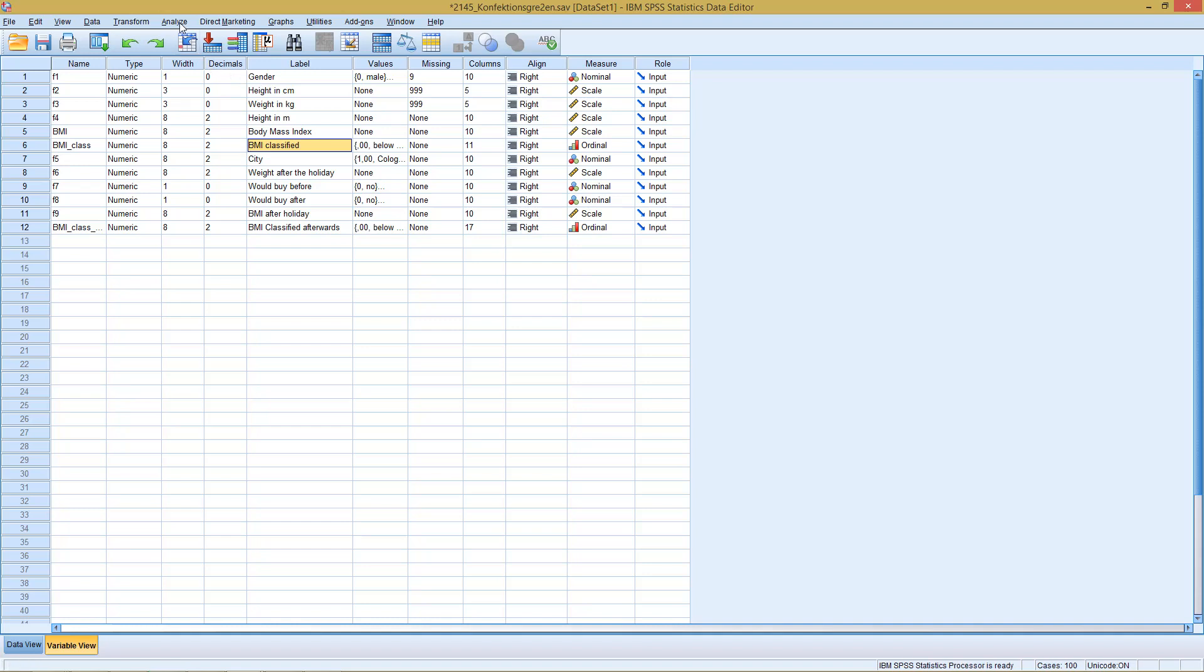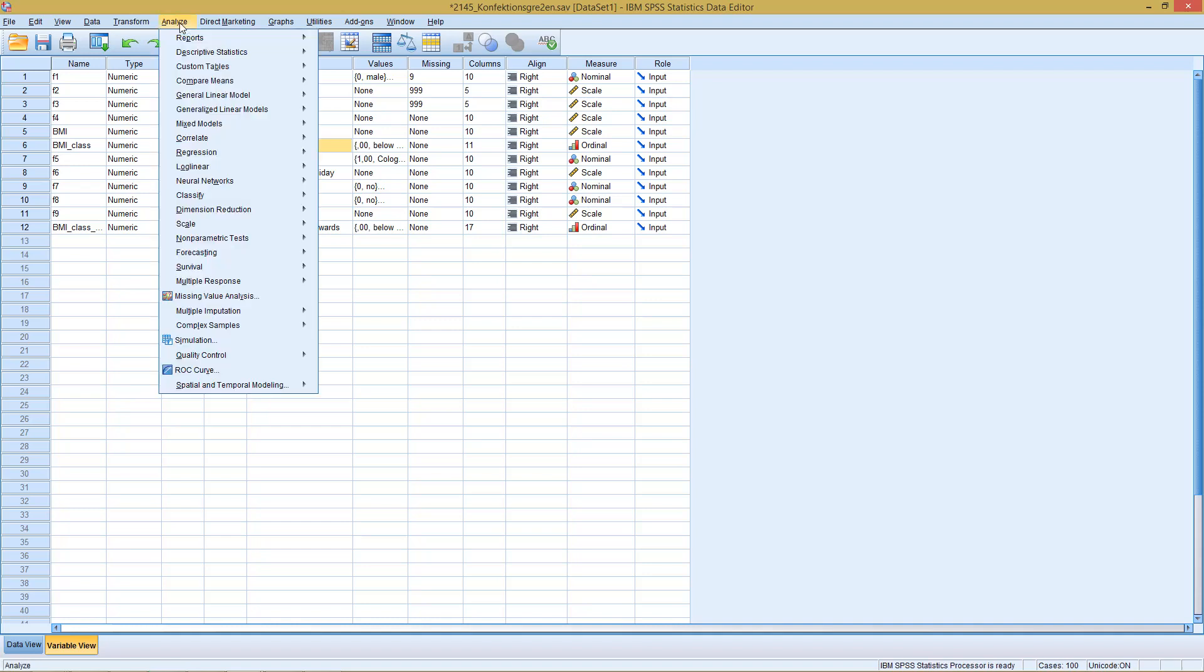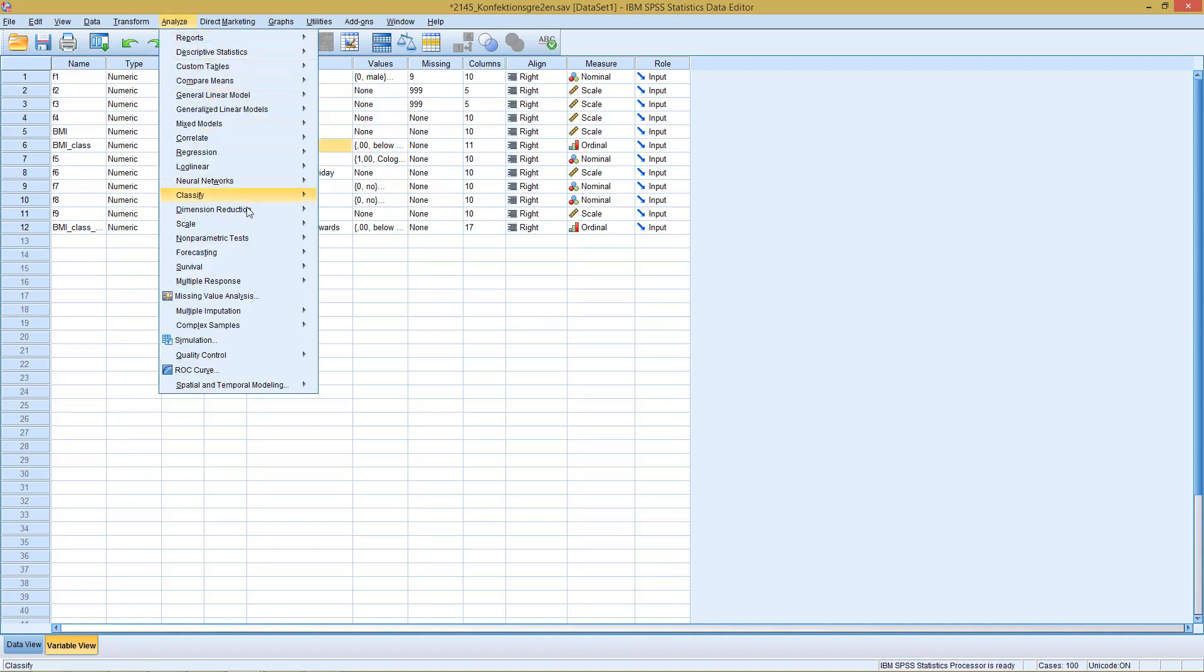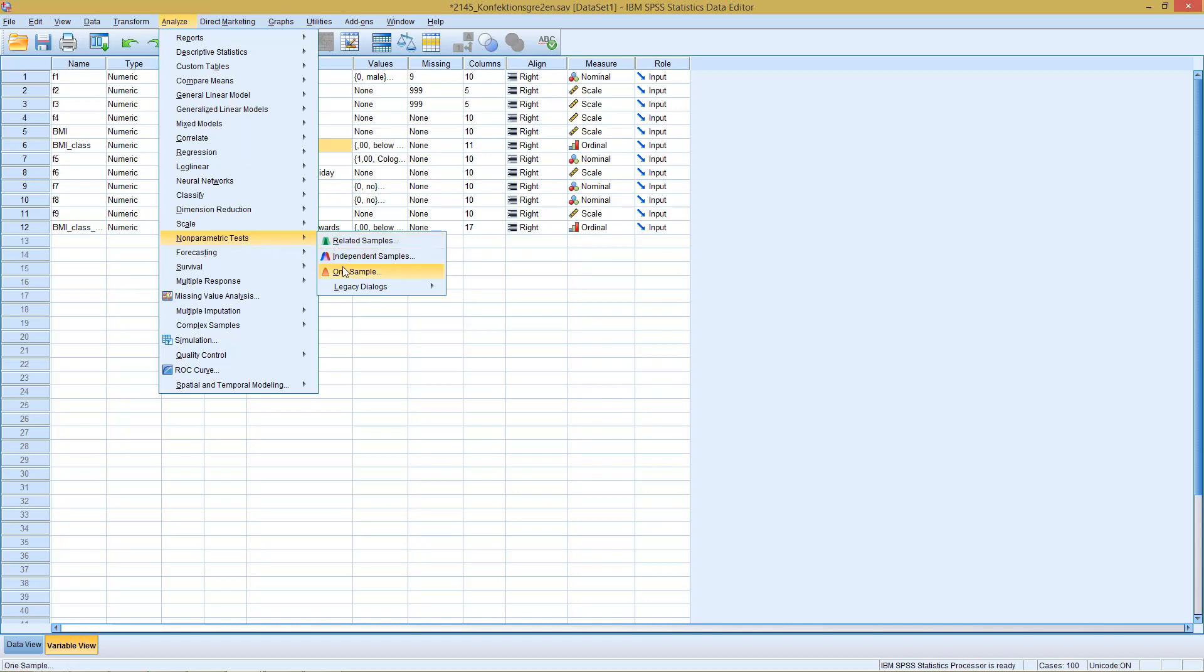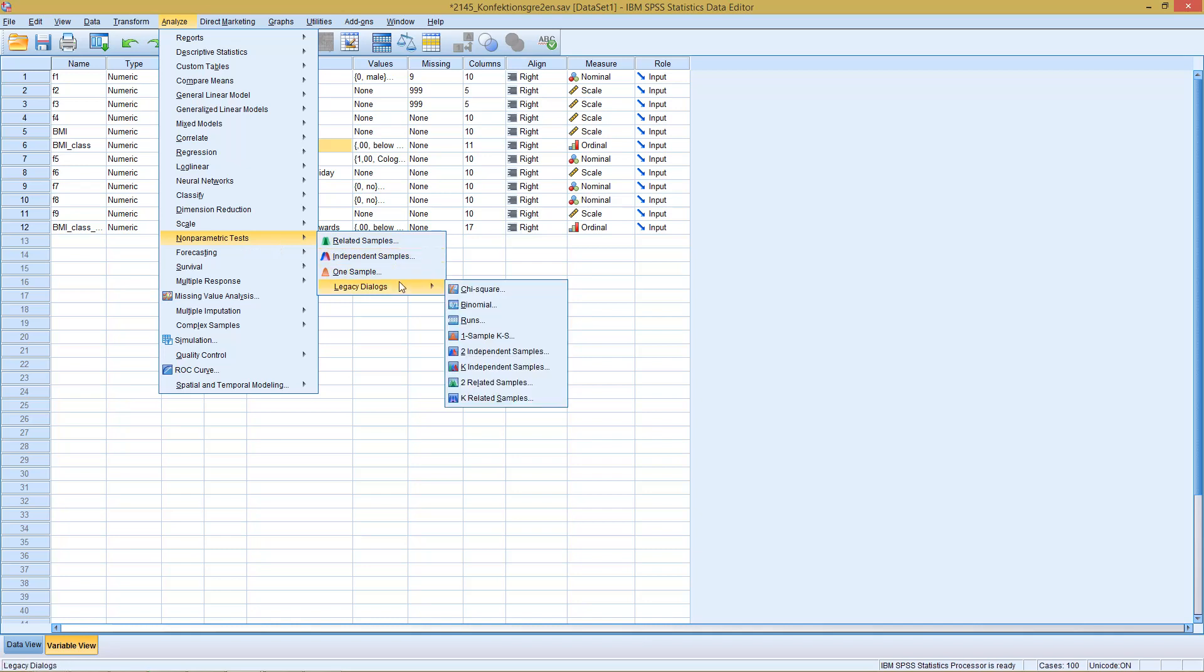How are we going to do this? We go to Analyze. Then, because this is a non-parametric test, we could either go with independent samples or with the older versions, with the legacy dialogues, with two independent samples.